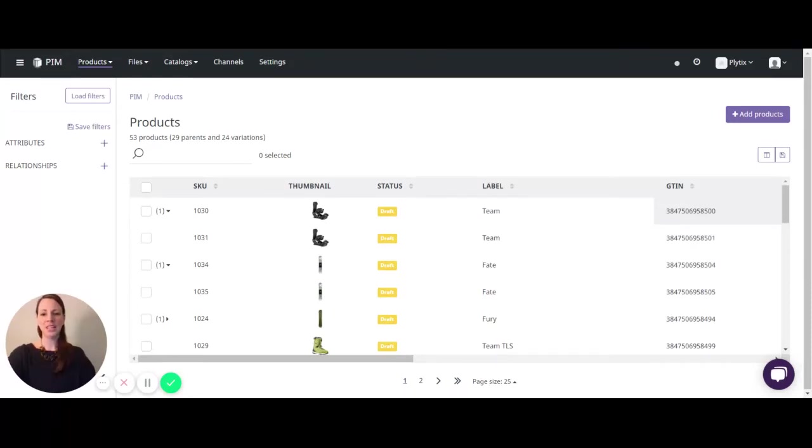Hi, I'm Risa with Plytics. In this video we're going to discuss how to bulk edit product information.